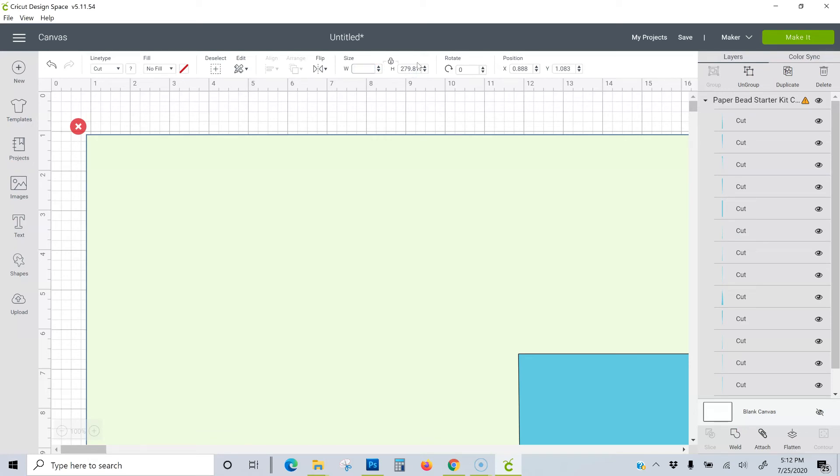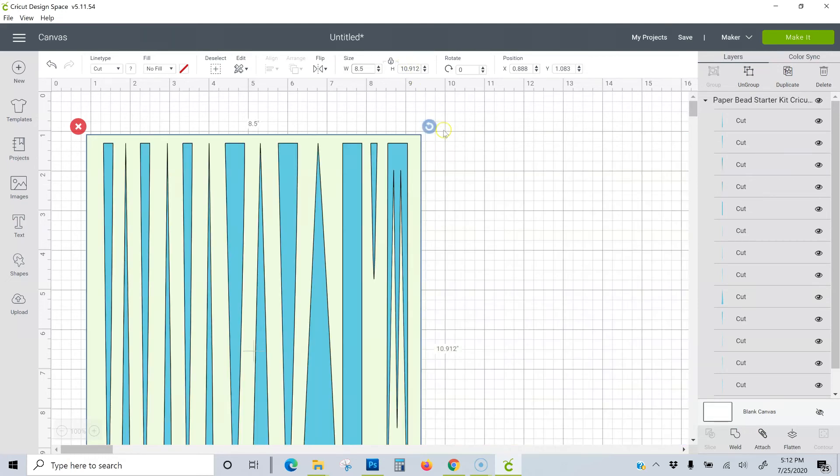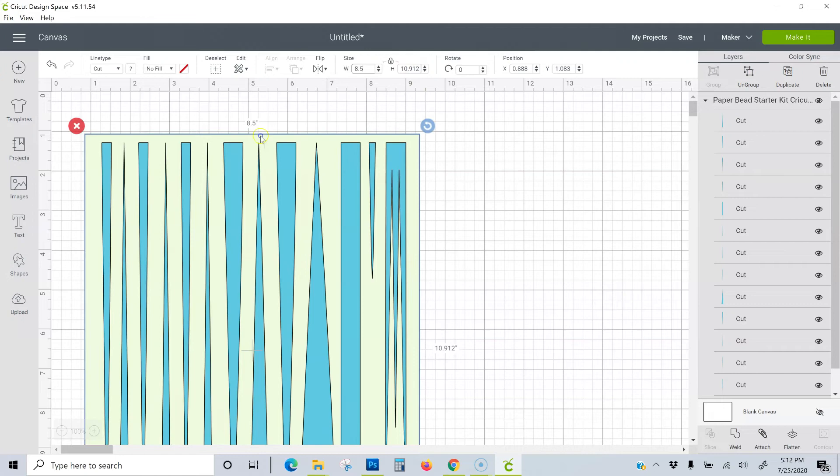My templates generally come in 8 1⁄2 by 11 and 12 by 12. I'm resizing this one to a 12 by 12. That's how you can be sure your strips will come out at the right size.